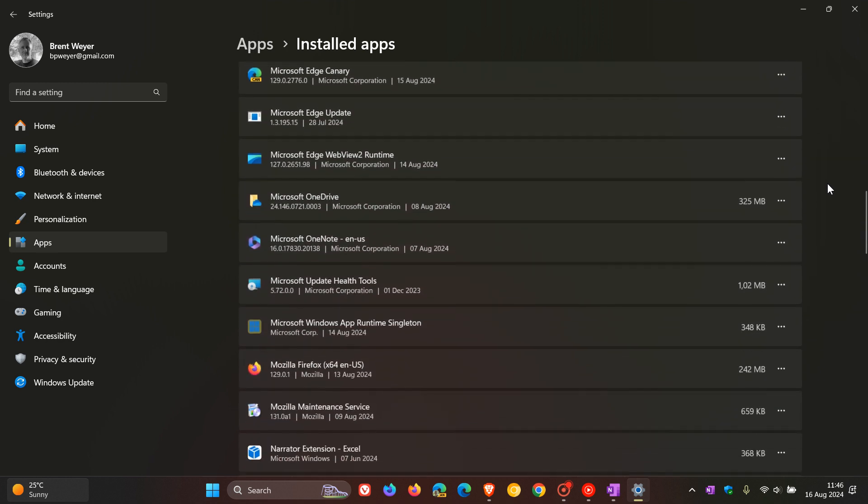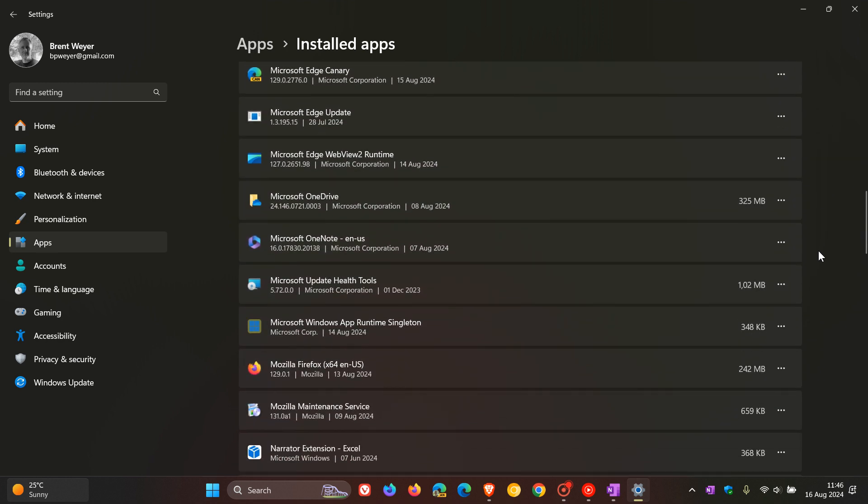What you need to do then is, I'm going to use OneNote, you click on the three dotted overflow menu and then you click on modify and follow the steps. What this is going to do is repair that installation. It's going to do repair of the Office application and that should resolve the issue.